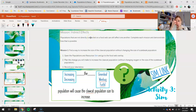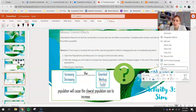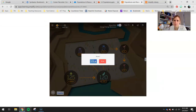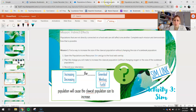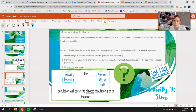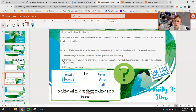Next activity is our simulation. You have two missions to accomplish today, all having to do with the indirect effect of changing one population and what other indirect effects it might have. Right-click and open up your sim link. You're going to be using the six-population mode. Populations that are not directly connected on the food web can still affect one another — complete each mission and demonstrate how that is possible.